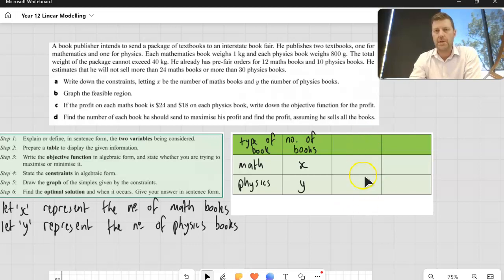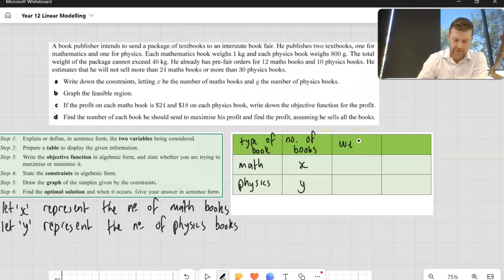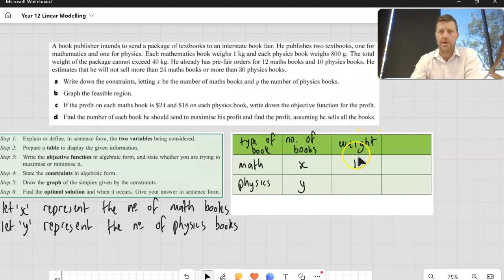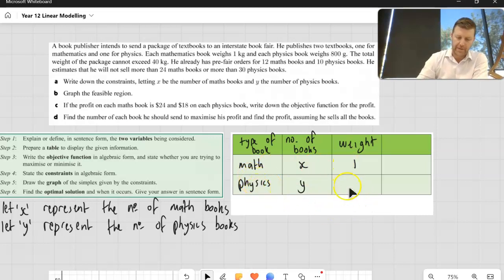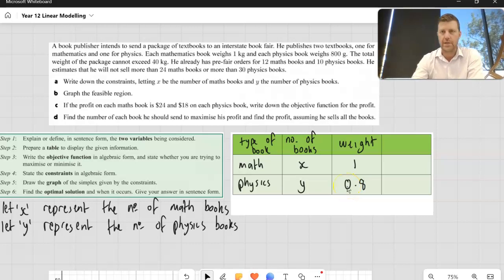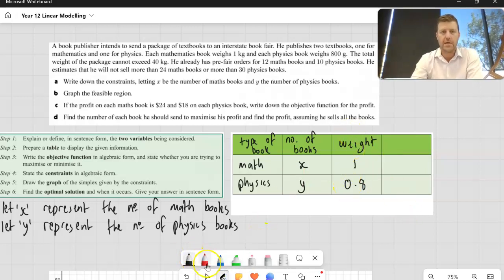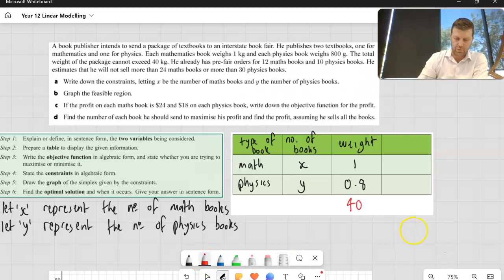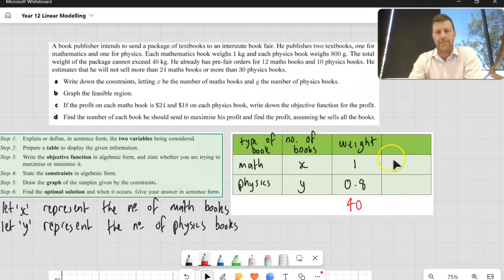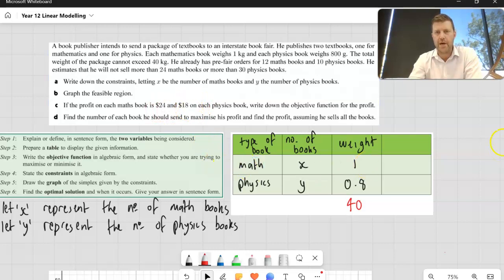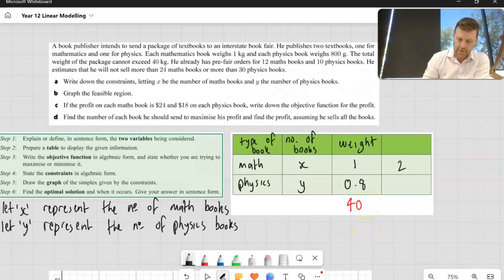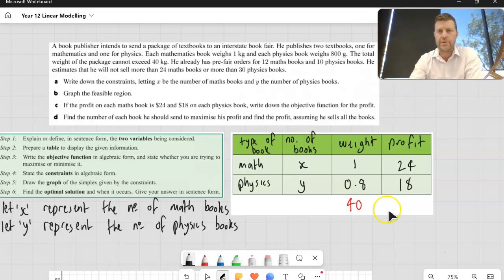Step two says to prepare a table to display the given information. I like a table because it displays the information and makes it easier to read when constructing constraints. In the first column I put the type of book — math books and physics books. The second column is for the variable representing each product: X for math and Y for physics. The third column is the resource they're competing for, which is weight: one kilogram per math book, 0.8 kilograms per physics book, with a total of 40 kilograms available. I also include the profit: $24 for math books and $18 for physics books.